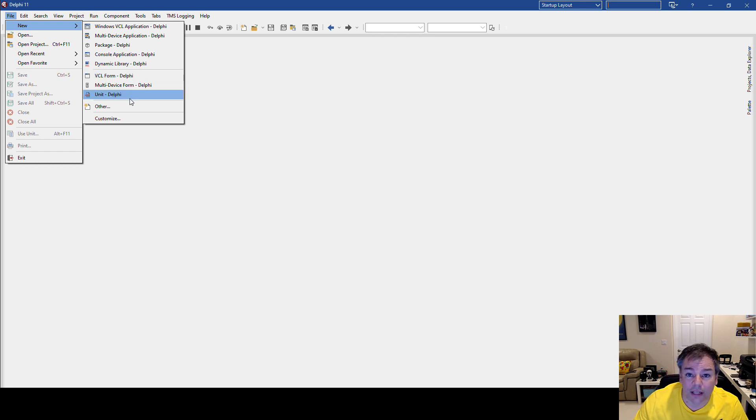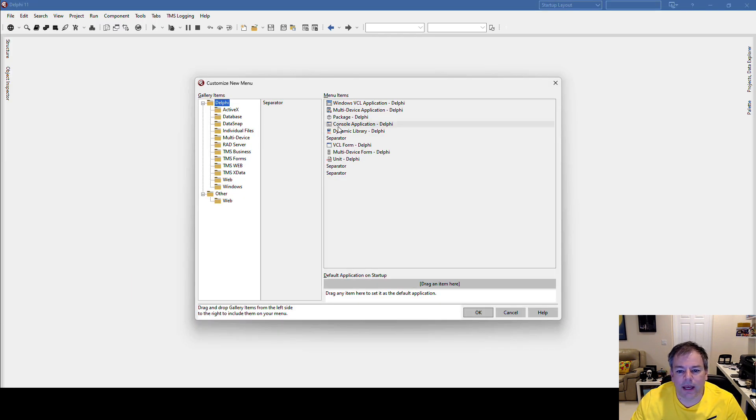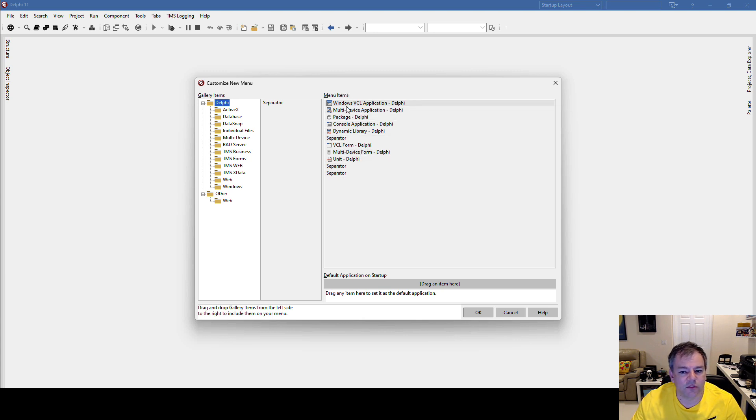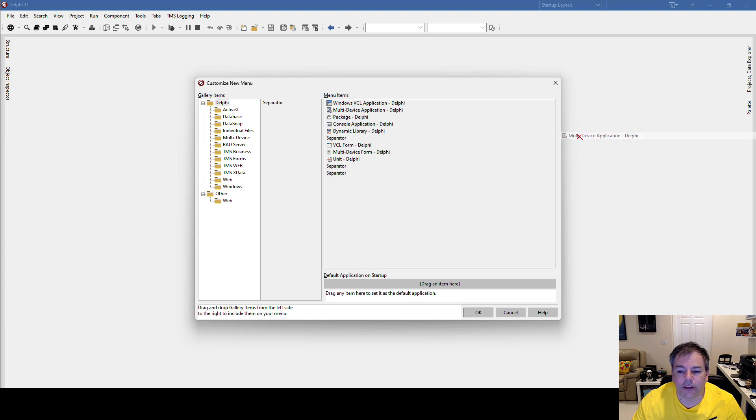So let's customize the menu. We go to Customize, and then here on the right you see the menu items that are set up right now. Multi-device application, I just drag it over here, and we see there's a red cross - that means it goes into the trash.